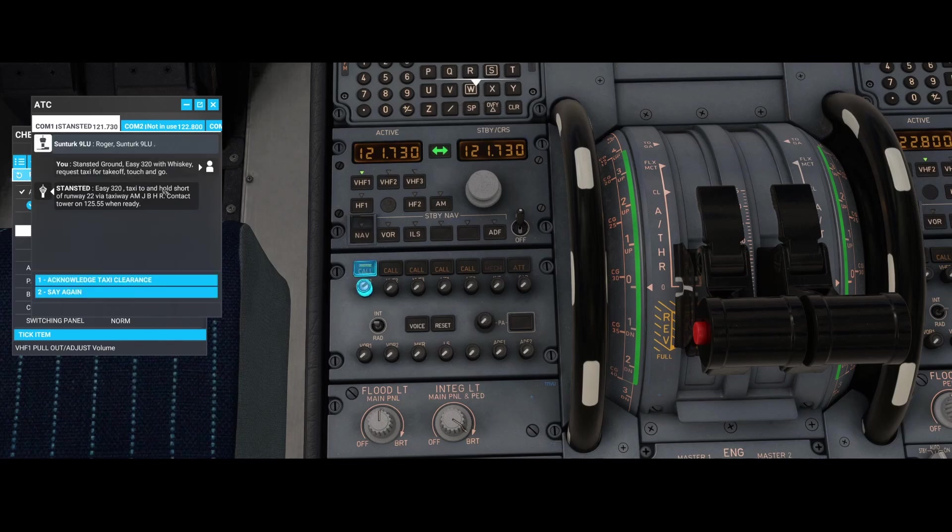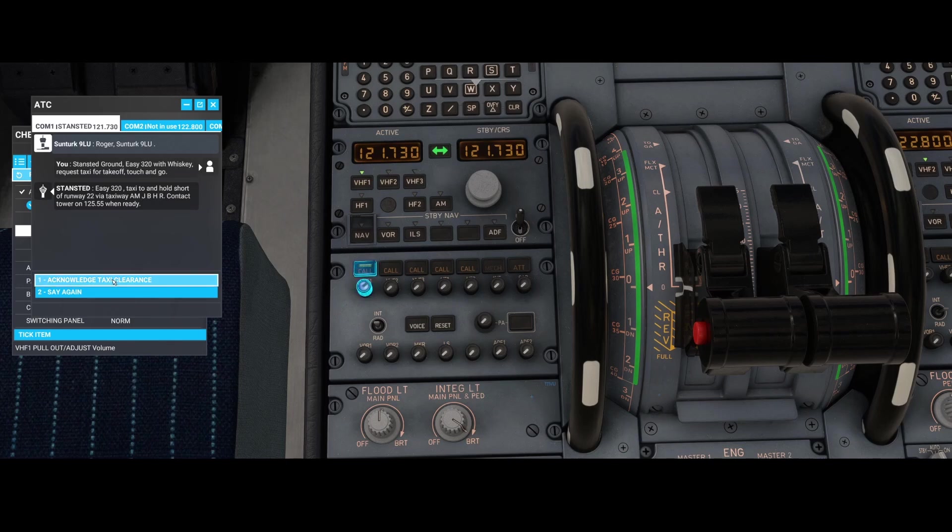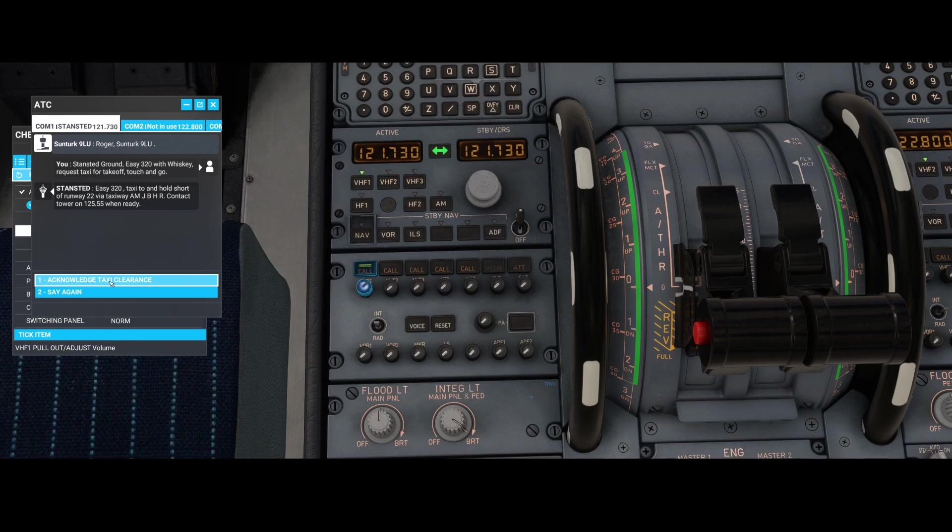Here you can see we are okay to taxi. If I would acknowledge, then we're acknowledging the taxi clearance and we can start taxiing. Here ends this video where we looked at how to enable the audio part of the ATC in the A320 V2.